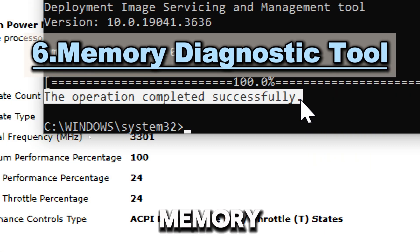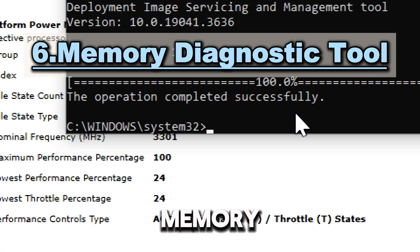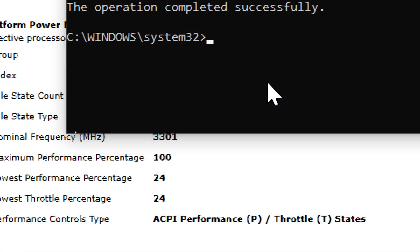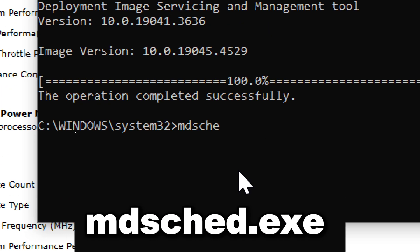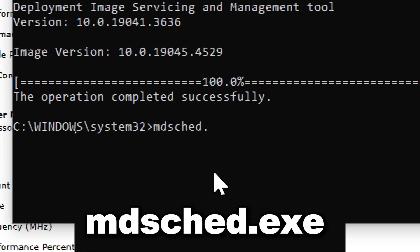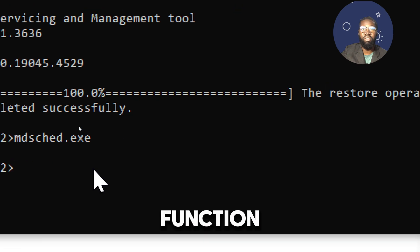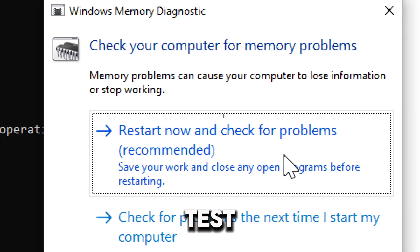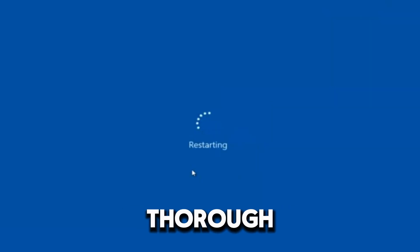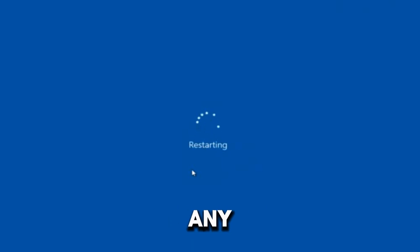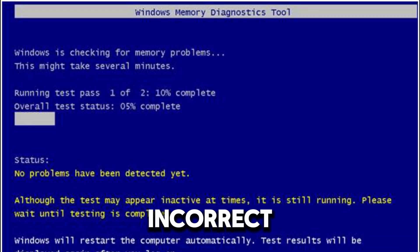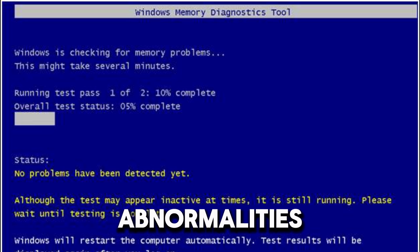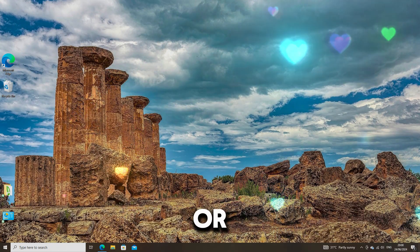The memory diagnostic tool checks for memory problems and requires a restart. Type MDSCHED.exe. The primary function of this command is to test the computer's memory for errors. It performs a thorough scan of the RAM to detect any issues such as bad sectors, incorrect values, or other abnormalities that could lead to system instability or crashes.